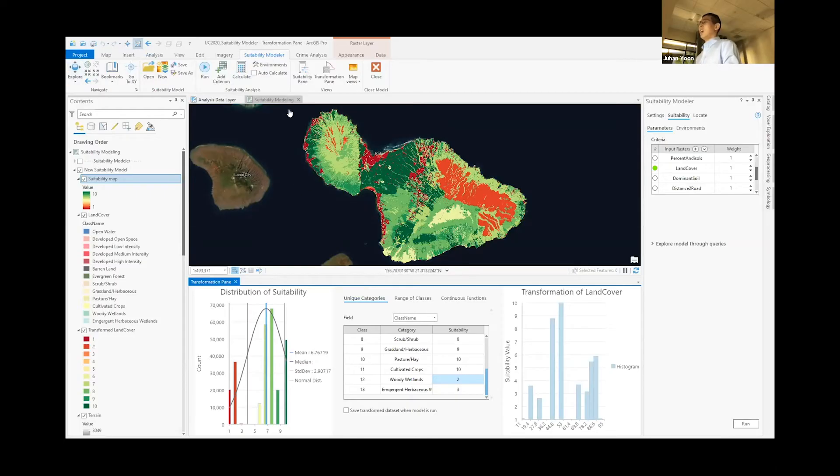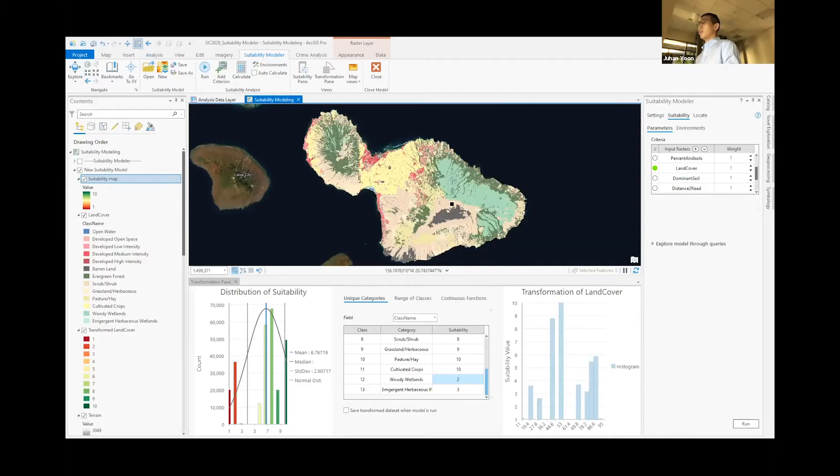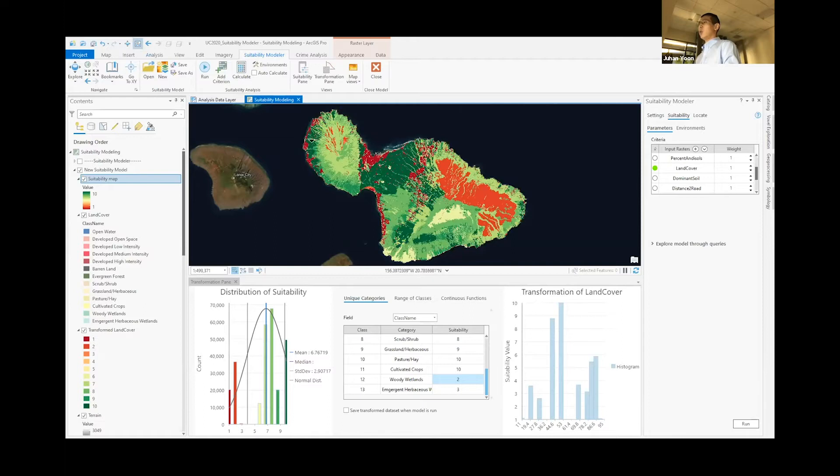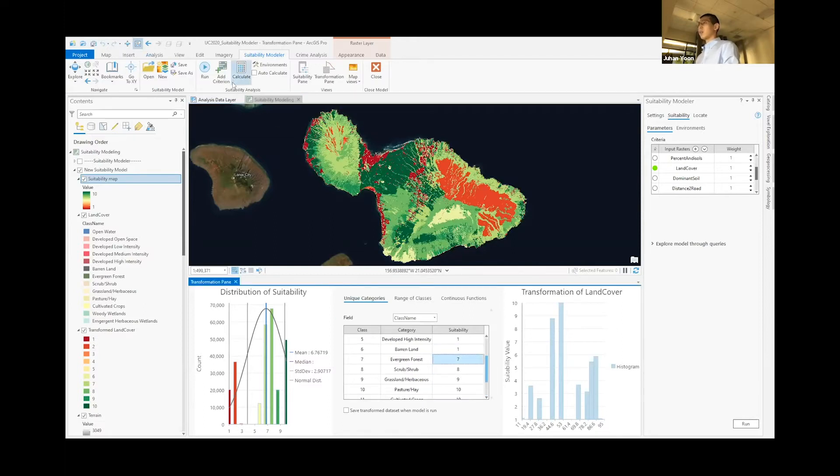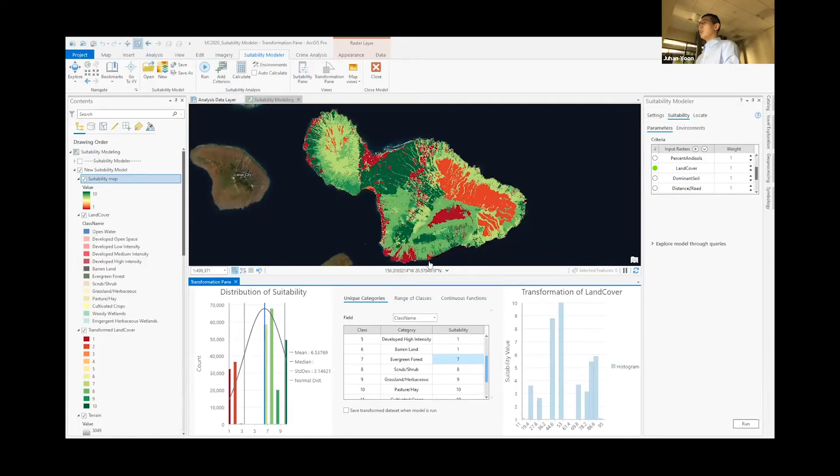And looking at this land cover layer, we can see that this area covered in gray is actually barren land. So we'll change the suitability for this area once more. And we can see the changes applied, colored in red, which is the lowest suitability score.